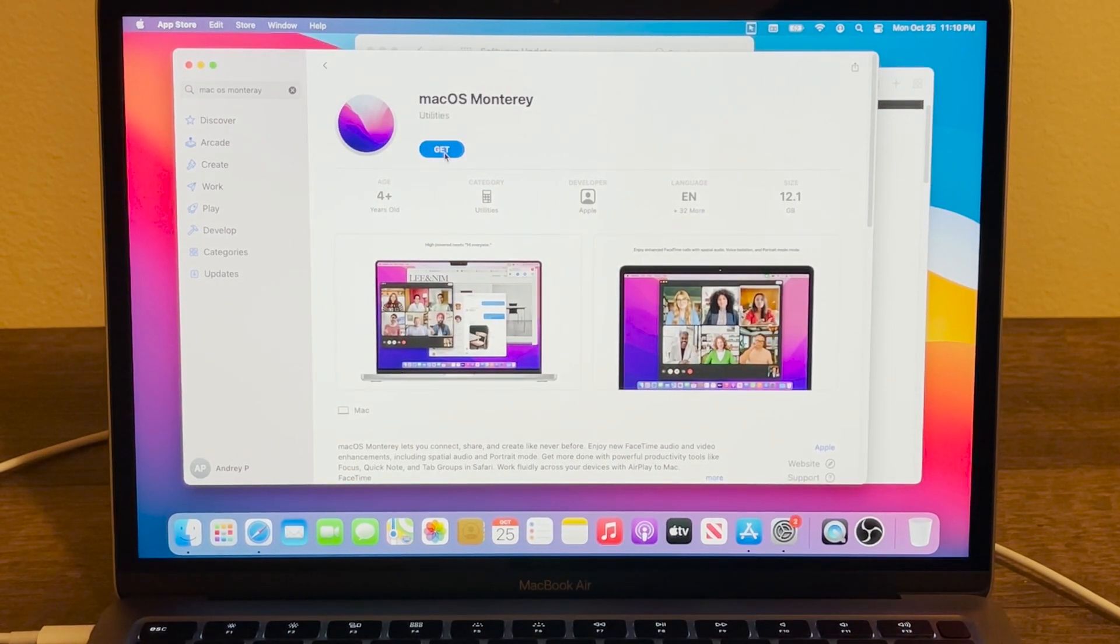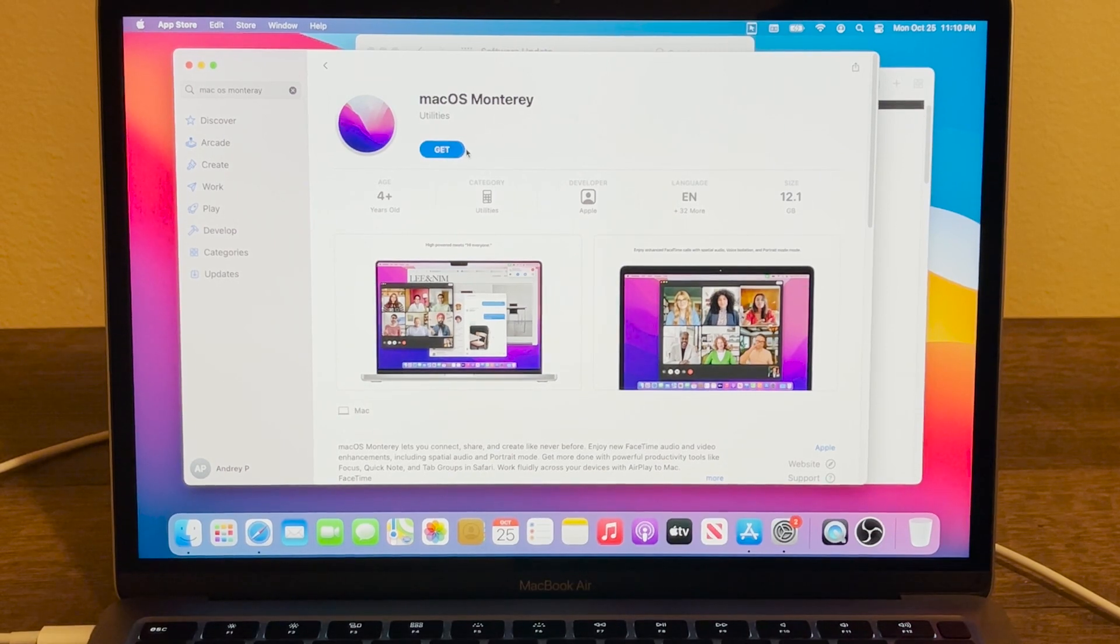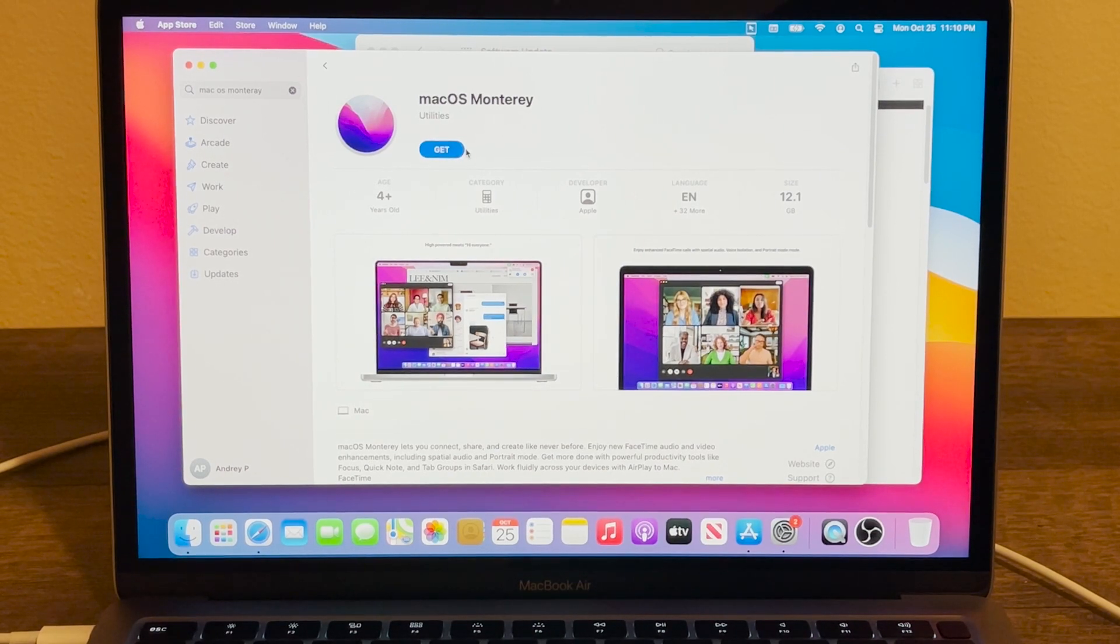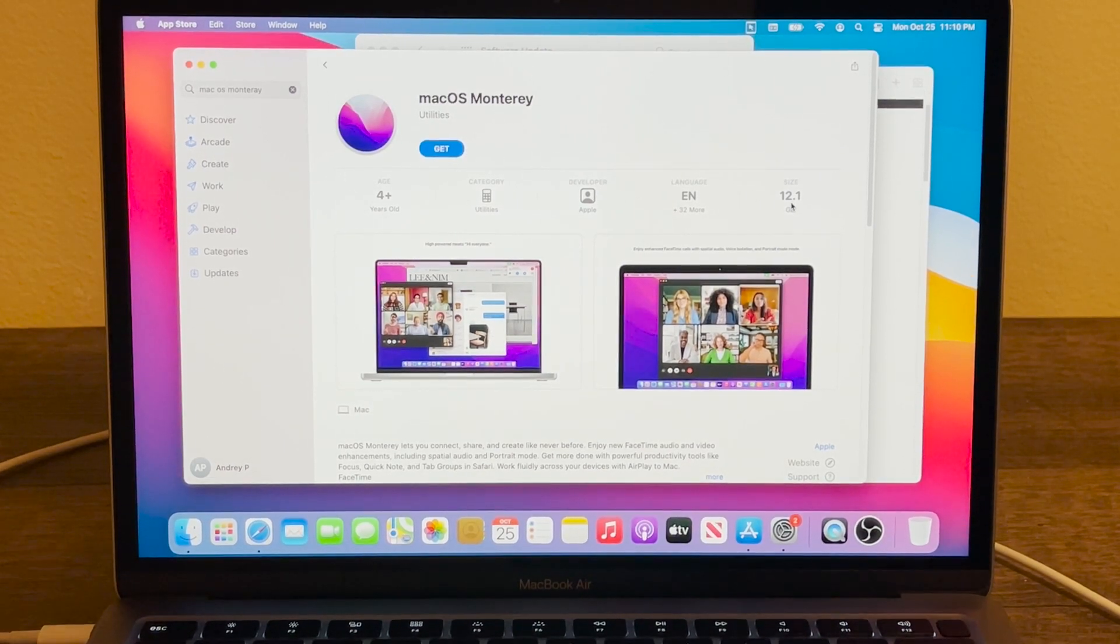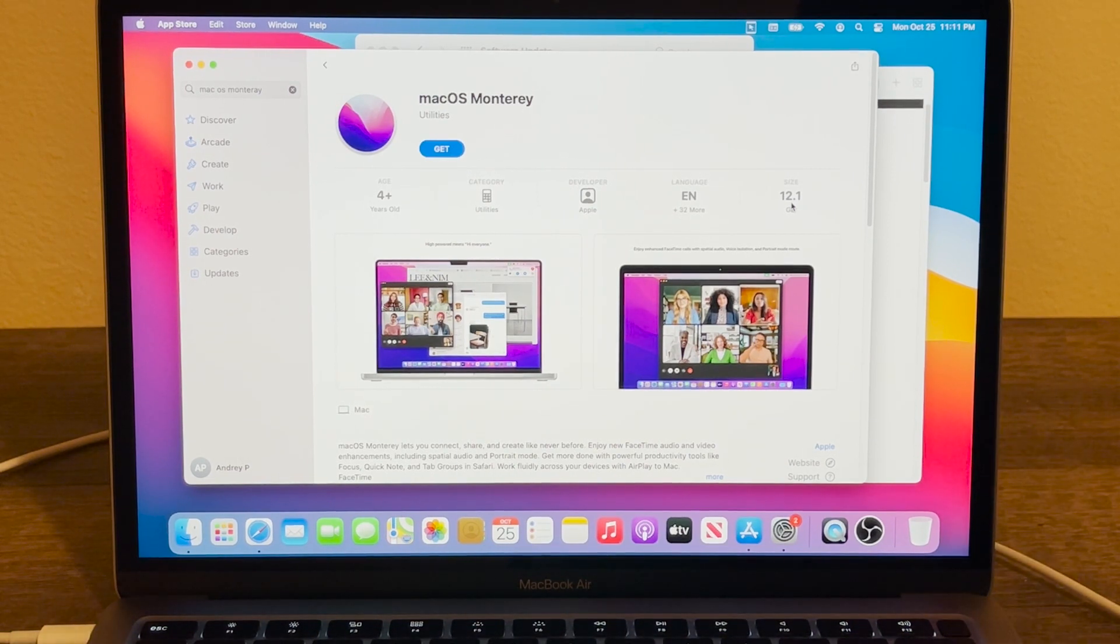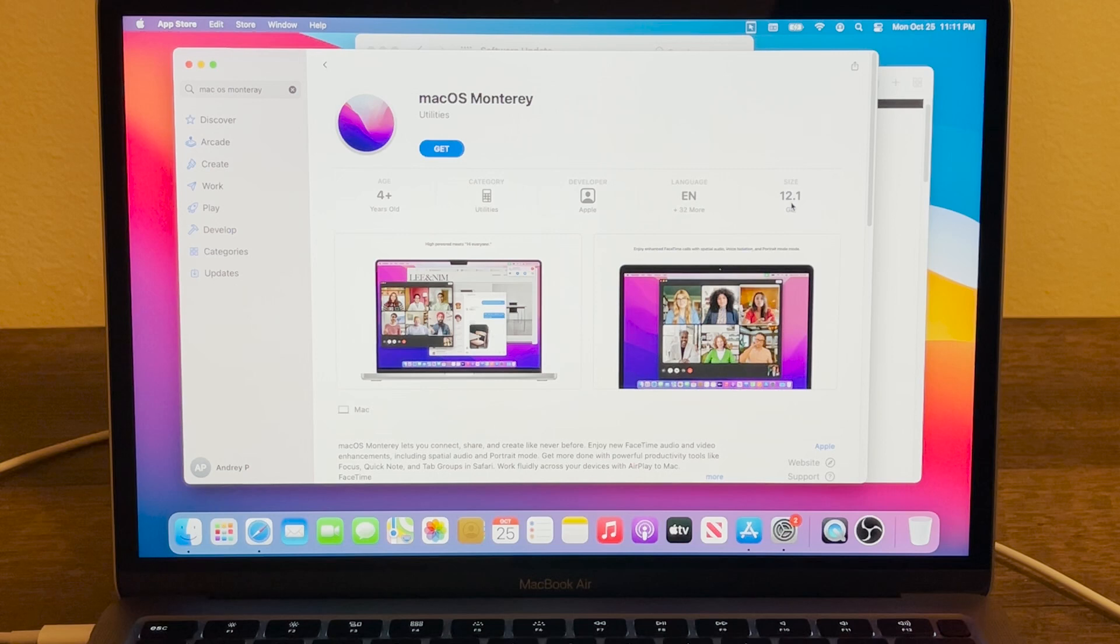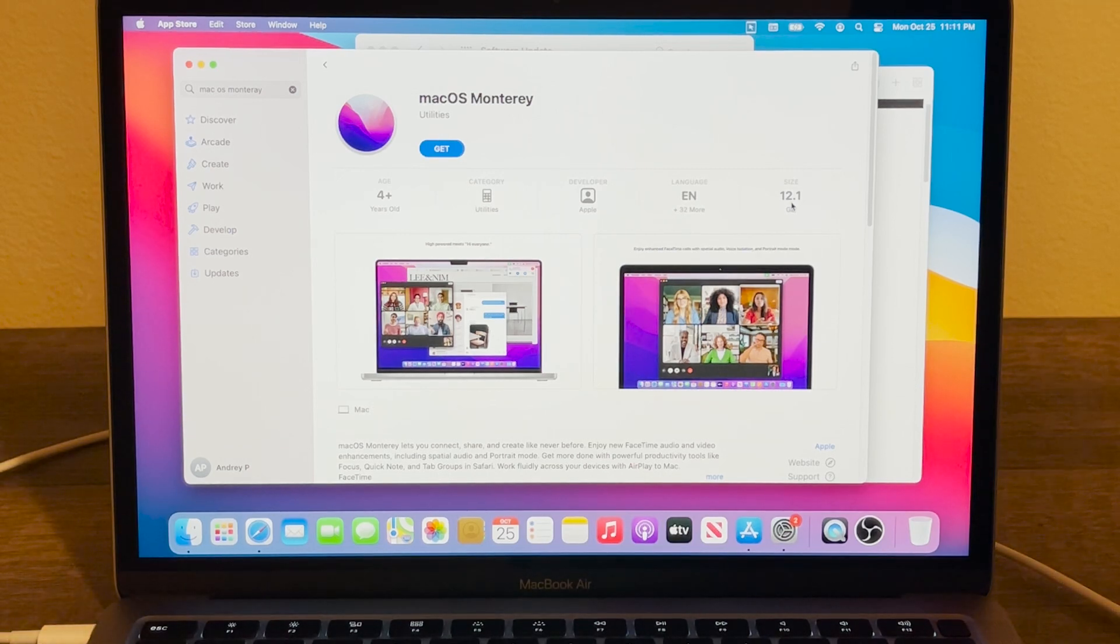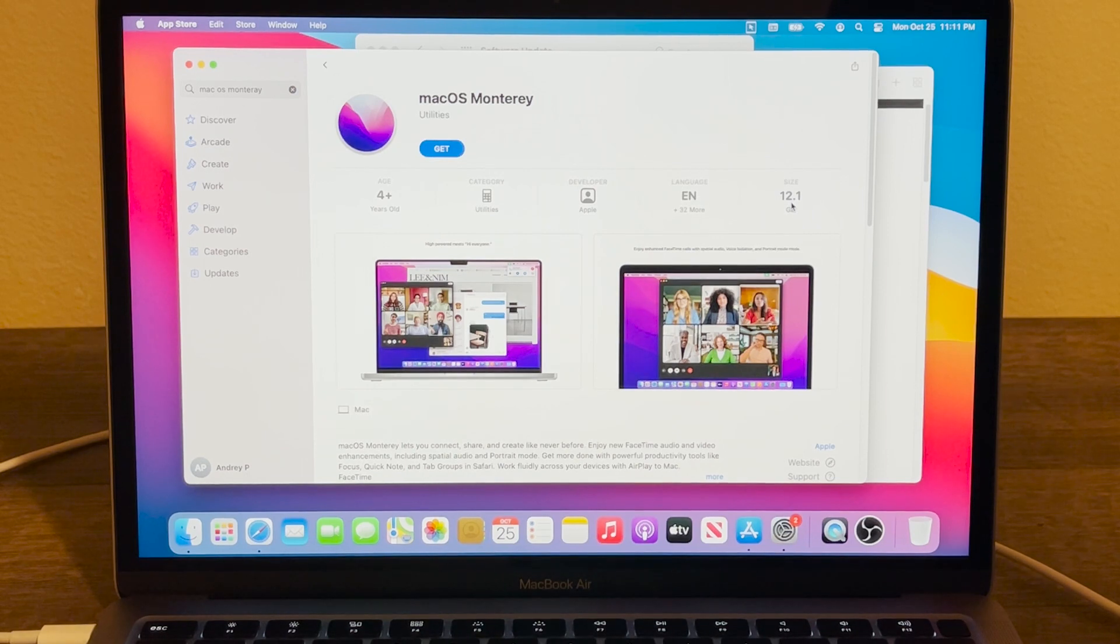And then in here, same thing, you can just press on Get and it's going to start installing. Keep in mind this OS is very big, it's 12 gigs. If you don't have that much space, maybe remove some unused files or documents or videos or something like that. Also, before you're going to do this upgrade, make sure to backup your system just in case if something's going to go wrong.